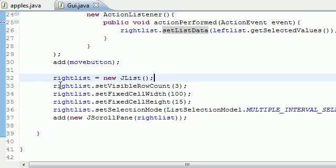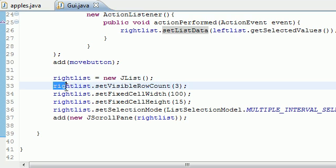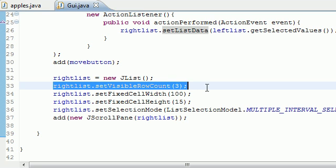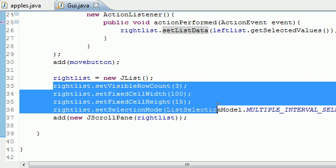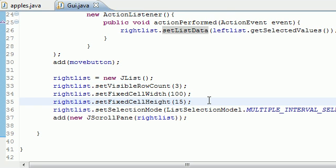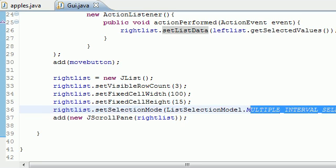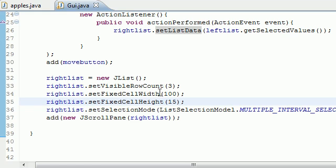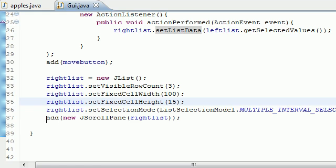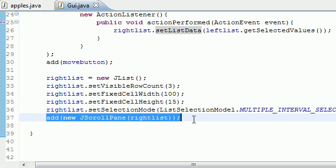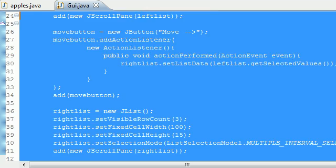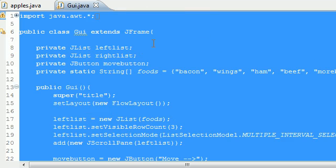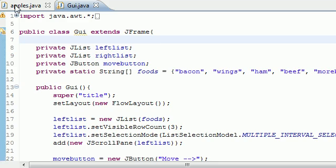And then what we did is we made a new right list that was empty by default. And since it was empty by default, it wouldn't display if we didn't give it a height and width. And now we made that list so you could select multiple things in it even though you didn't really need to. And last but not least, we added the right to the screen. So everything was added to the screen and it was good to go and it was good to run.